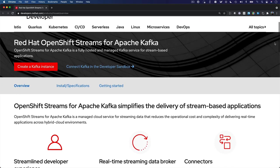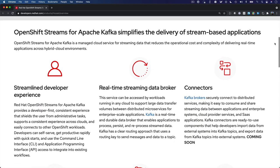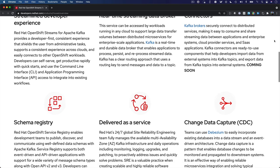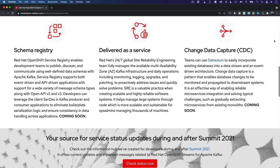Welcome to this introduction video on Red Hat OpenShift Streams for Apache Kafka, the new Managed Kafka offering from Red Hat.